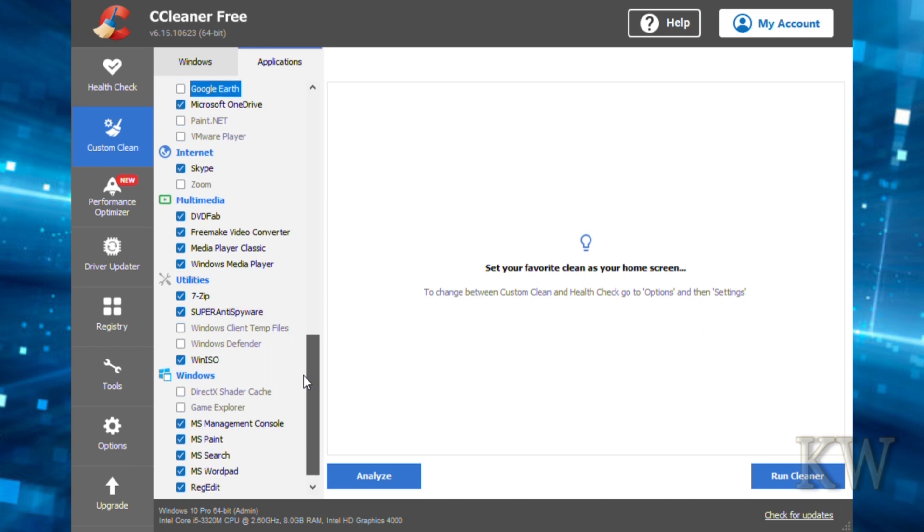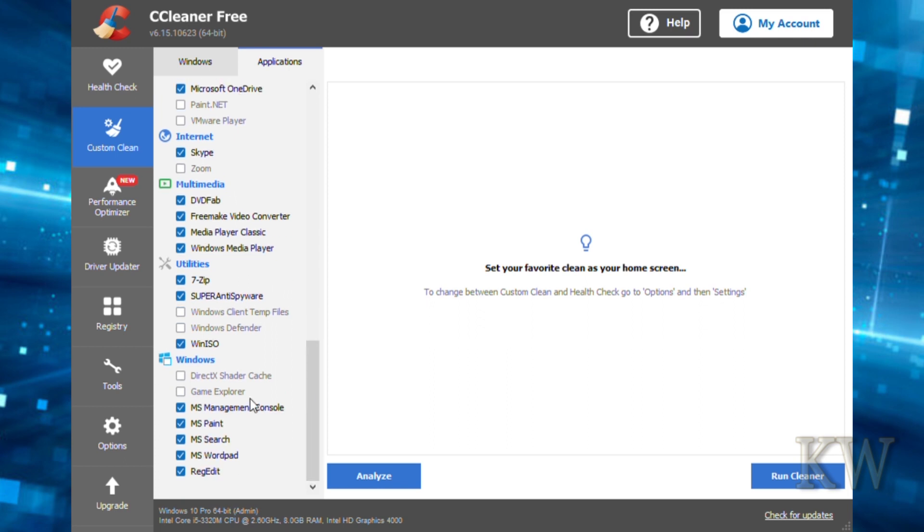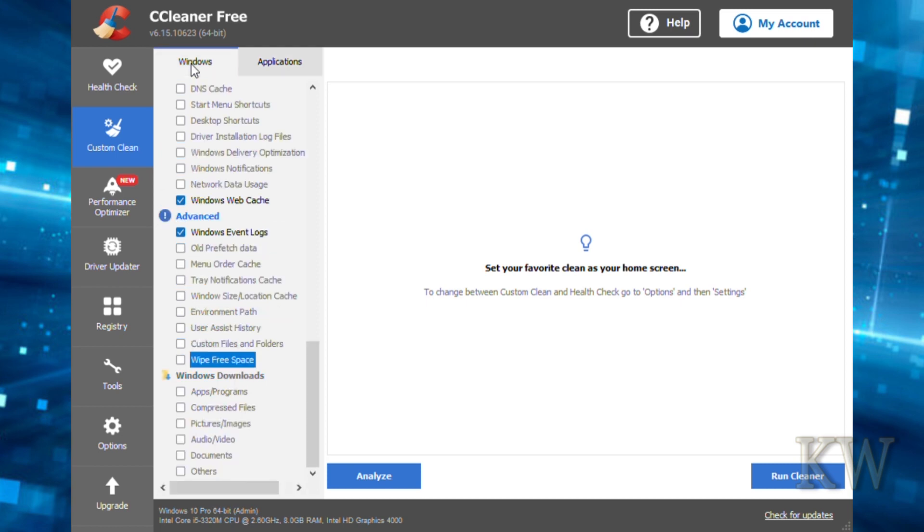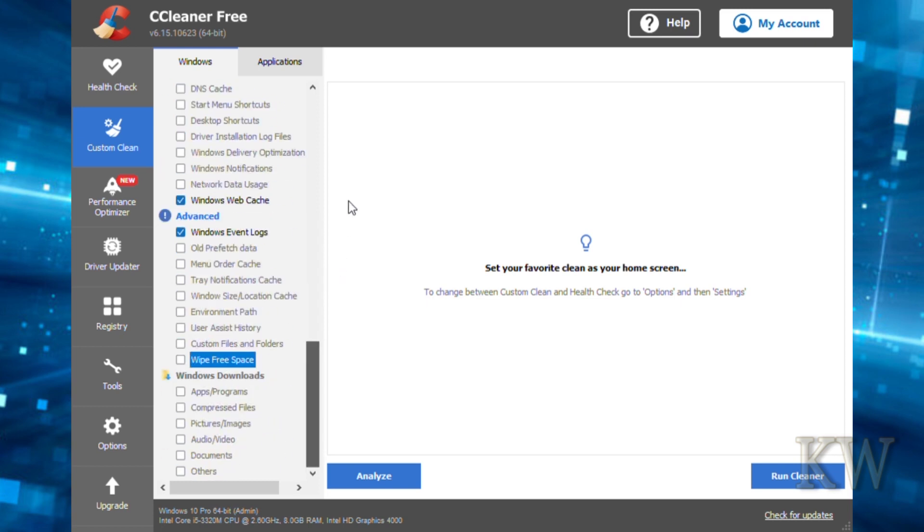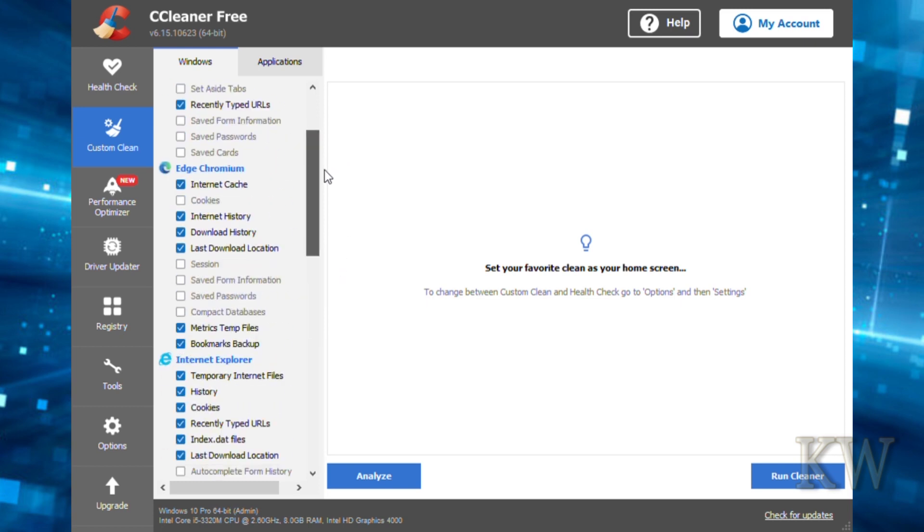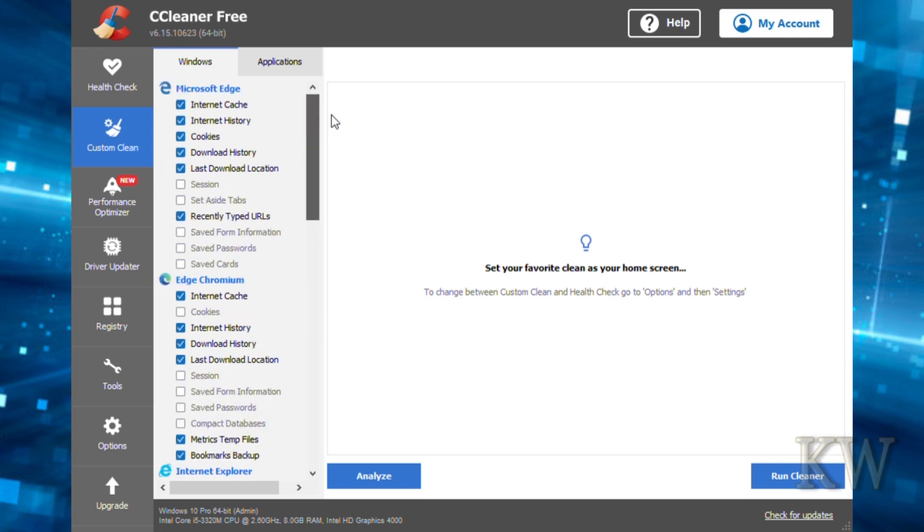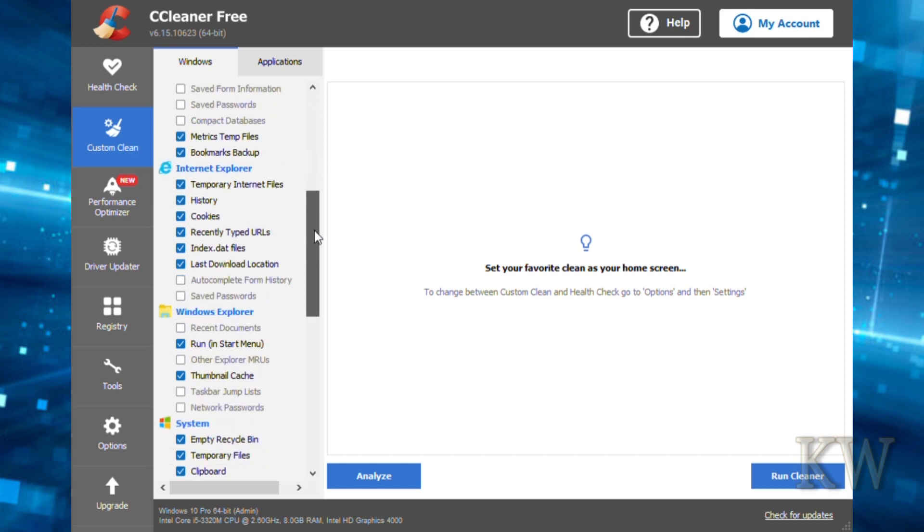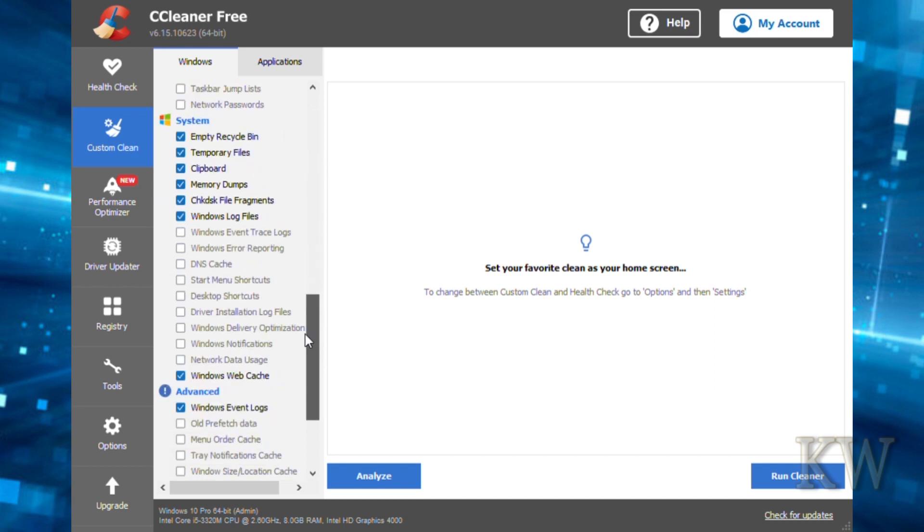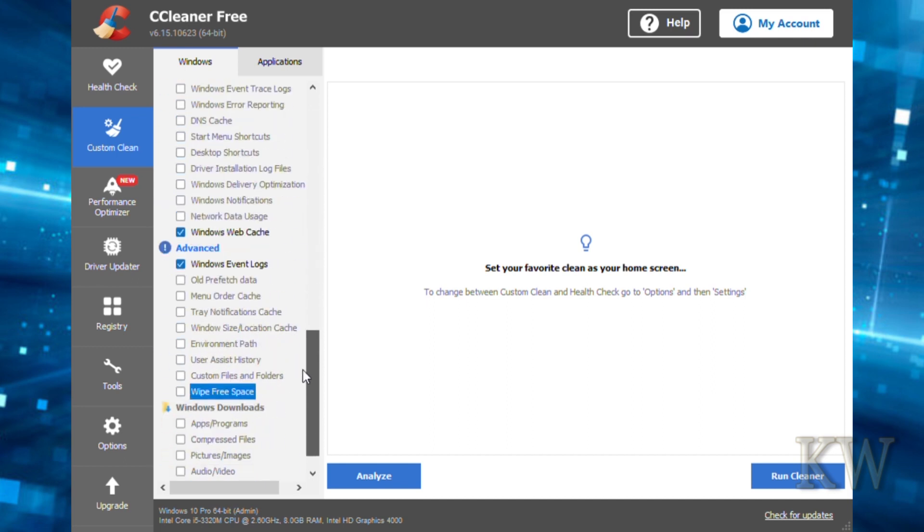We've got Skype, some multimedia stuff, 7-Zip, Windows. I just kind of leave all these basically checked. But the only ones I don't check, especially if you use Edge or Chrome, you might want to save your passwords. That's definitely one you don't want to check. But that's basically how I would set it up. Unless it's a shared computer, check them all and you can really clear it out.